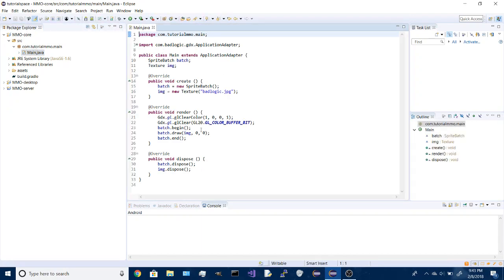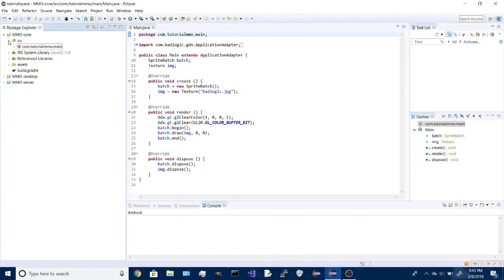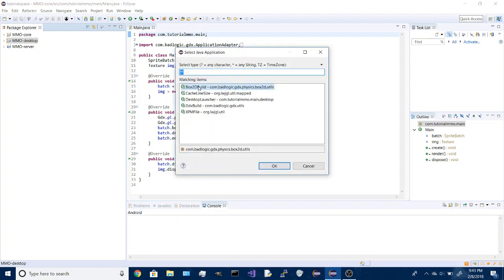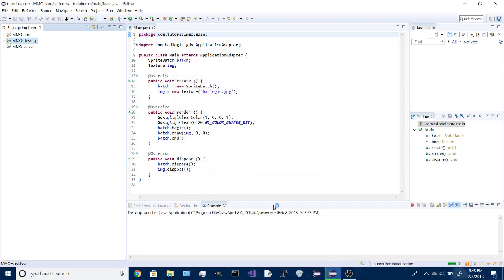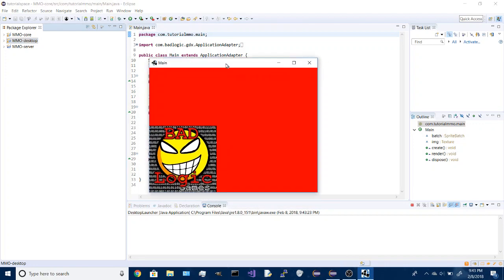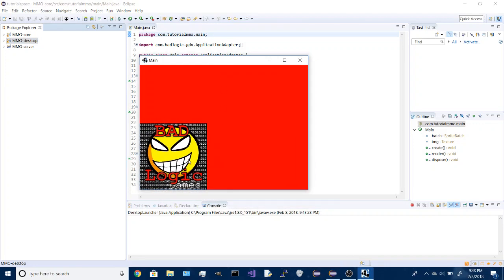And to test it, all you have to do is click run on the MMO desktop and select desktop launcher, and that should pop up, there we go.